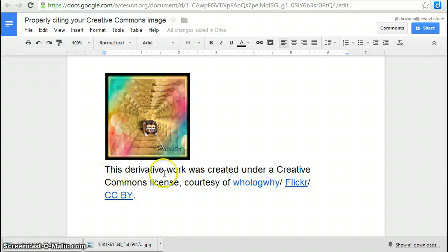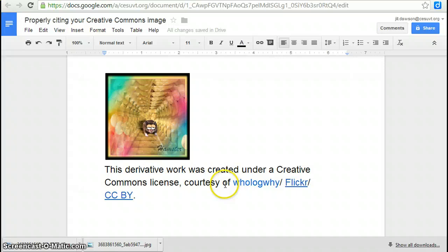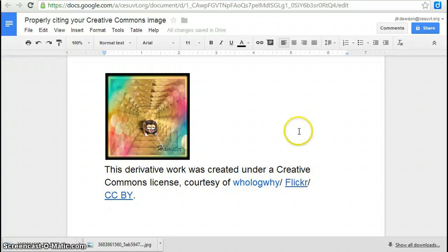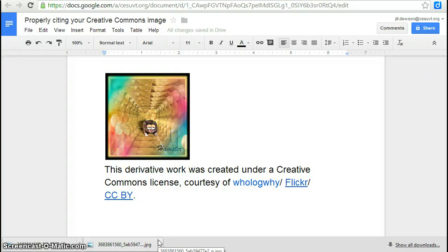This derivative work was created under a Creative Commons license courtesy of, and then you're going to paste the name of the person that took the photograph, the link that goes back to Flickr, and then the name of the license. And that's how you cite a Creative Commons image that you found on Flickr.